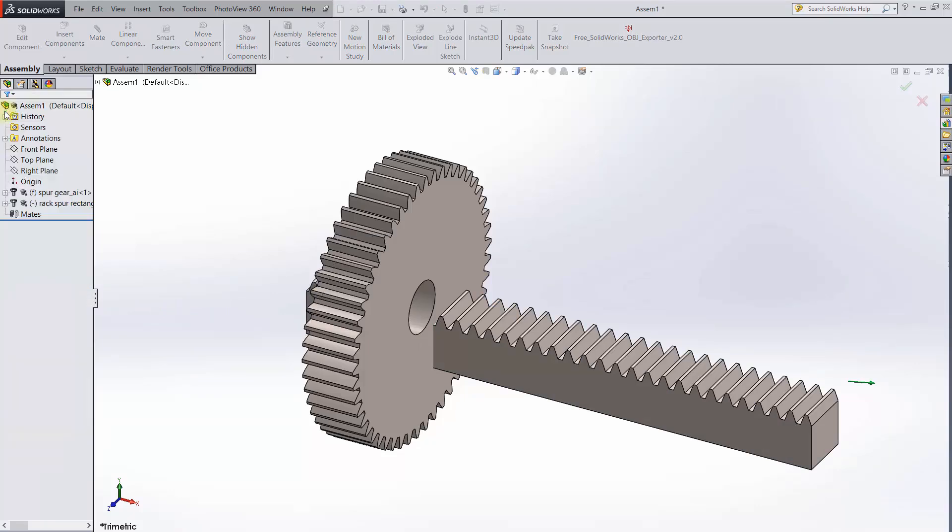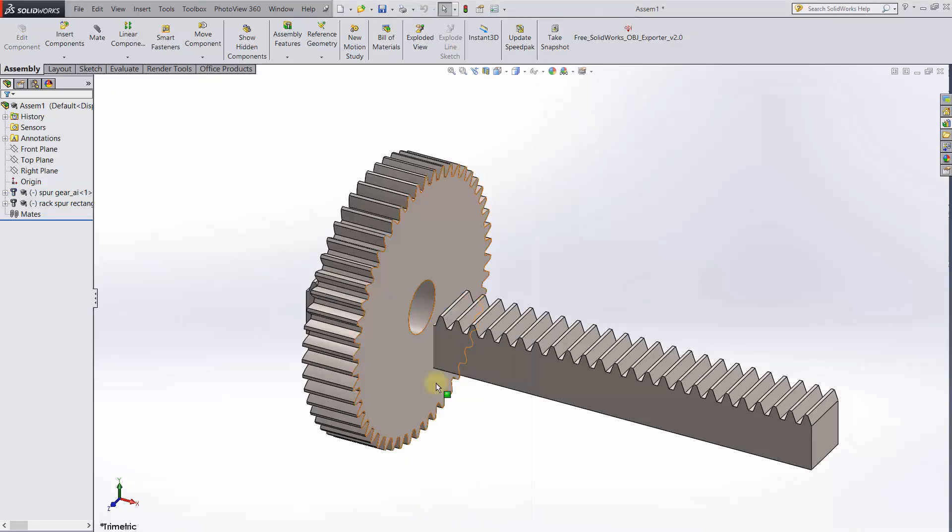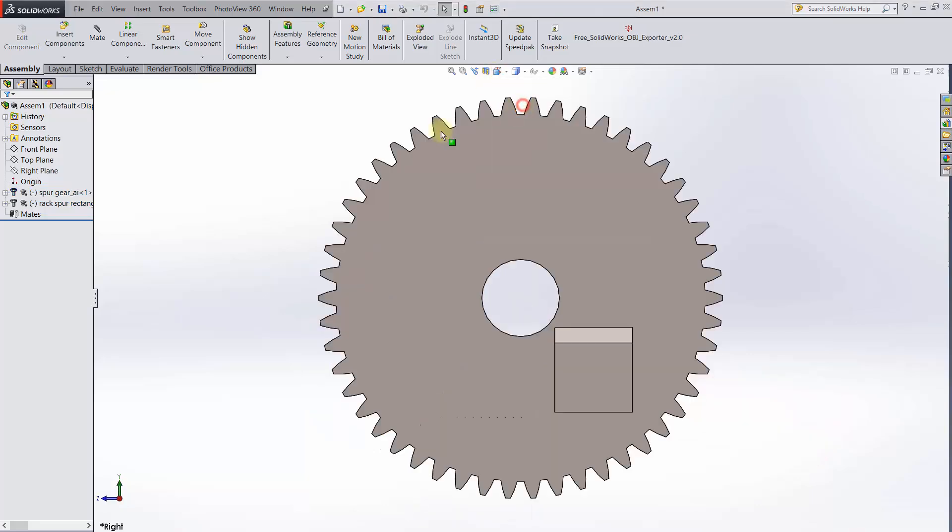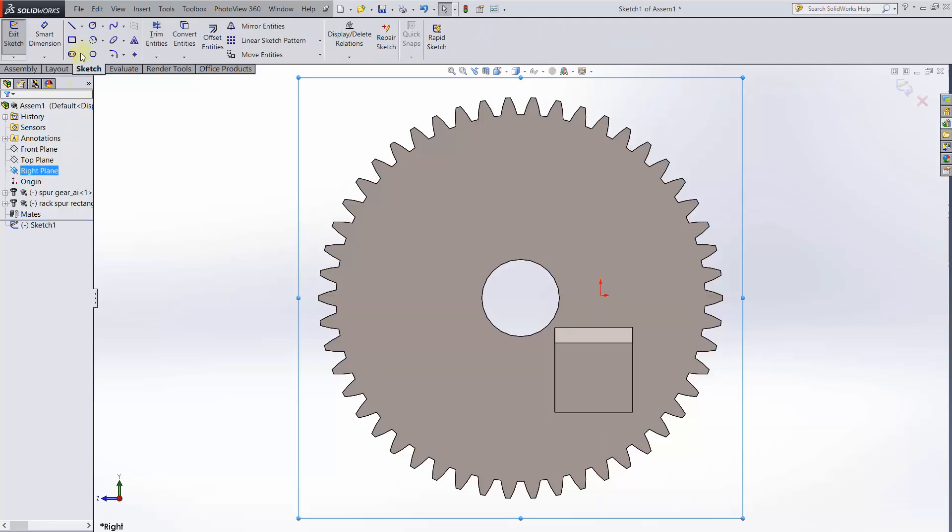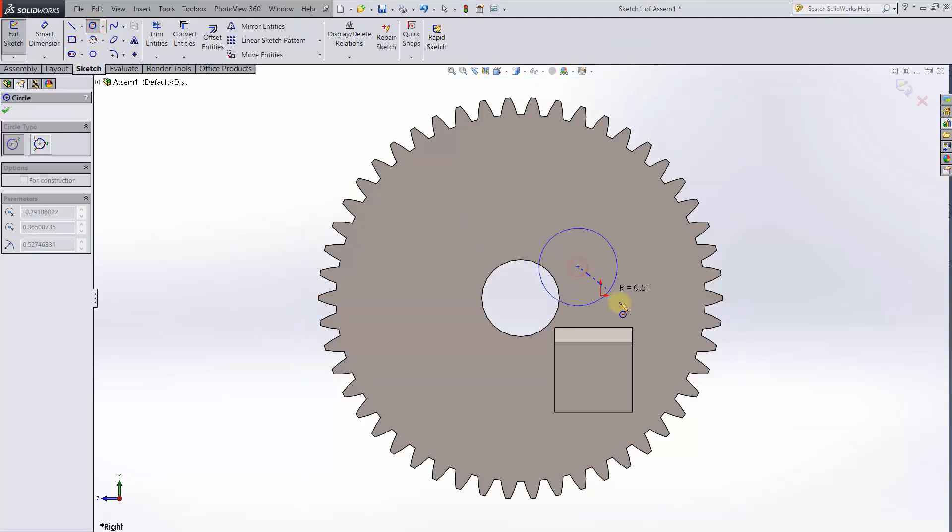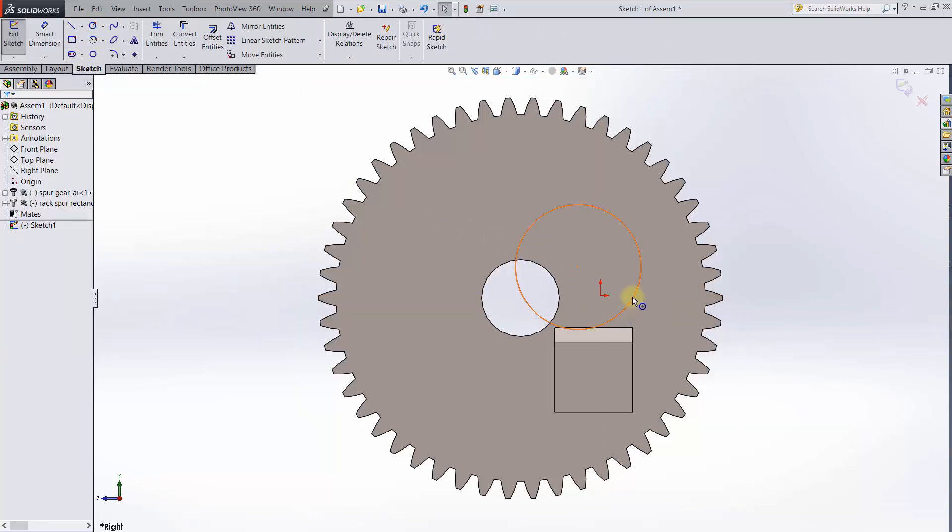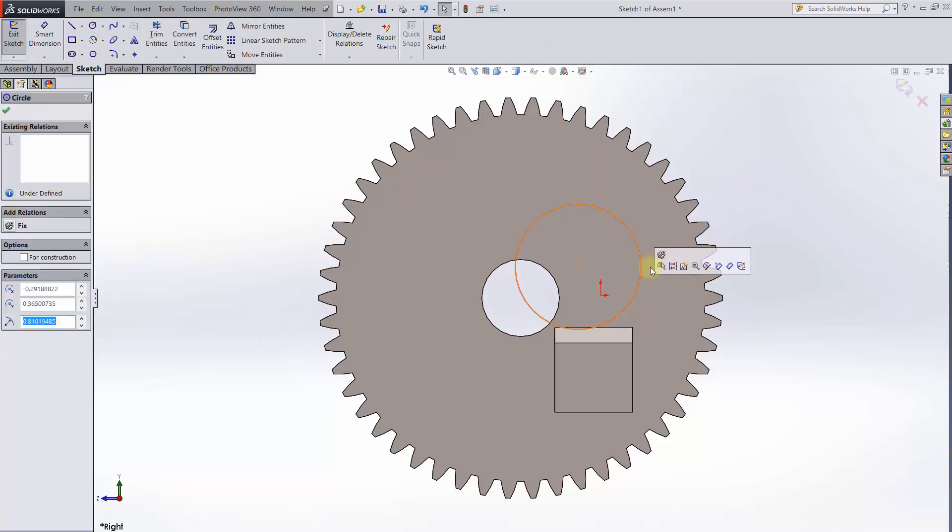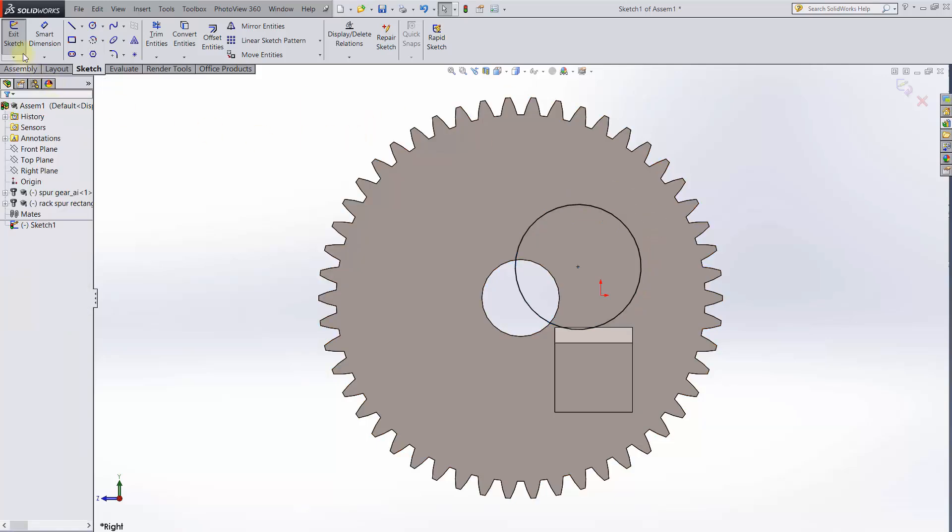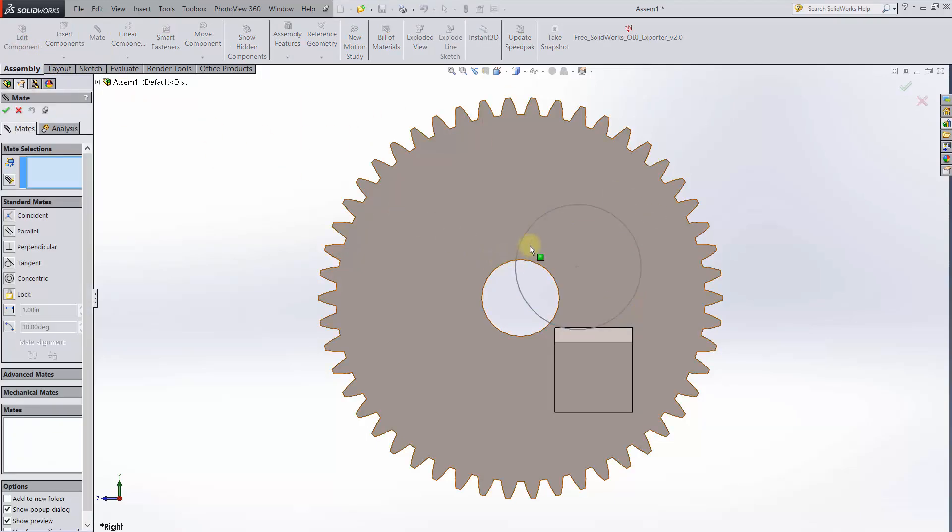The gear is the first component in the assembly, so it's fixed, but we need it to rotate, so we'll make it float. Now for the sake of demoing this mate, I'll go to the right plane and sketch a circle and make it fixed. Now we'll concentrically mate the gear to the circle.